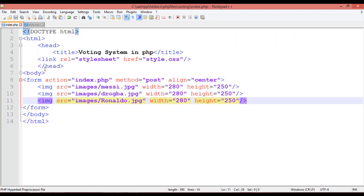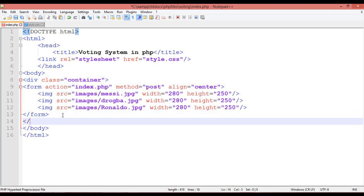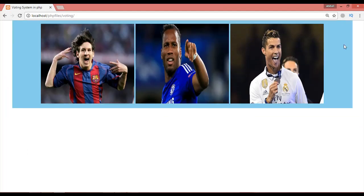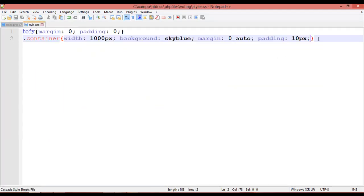Add a div tag with class equal to container wrapping everything inside the form, then close the div after the form tag. Save and refresh — you can see the 1000px width container with the sky blue background.